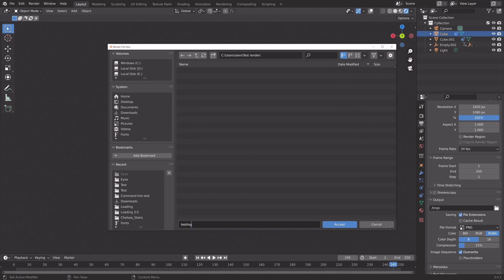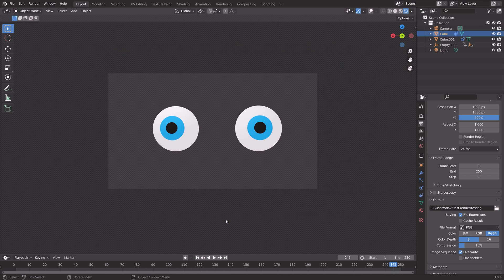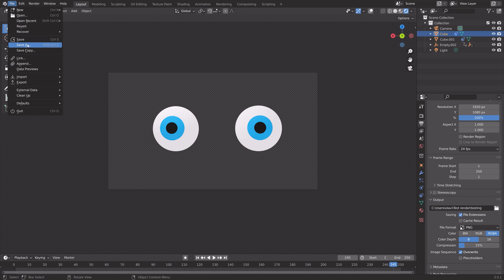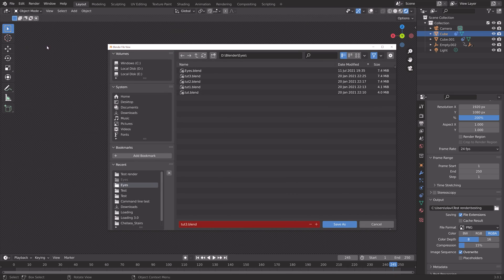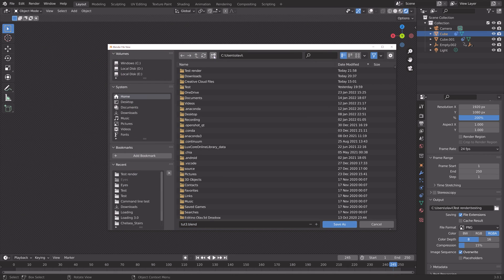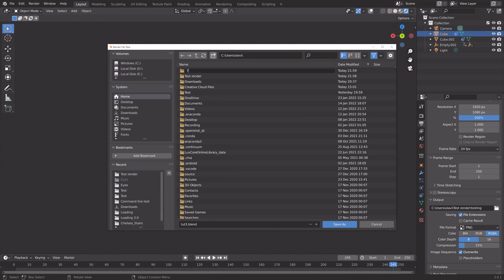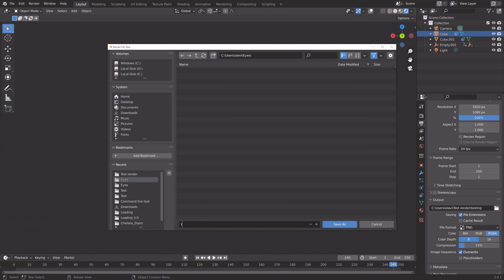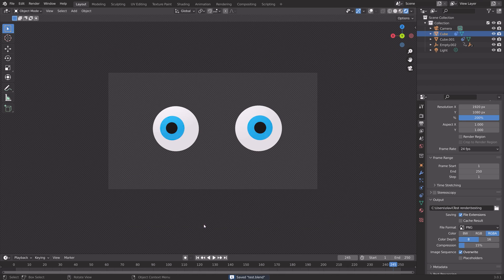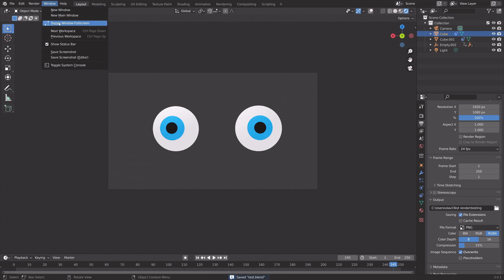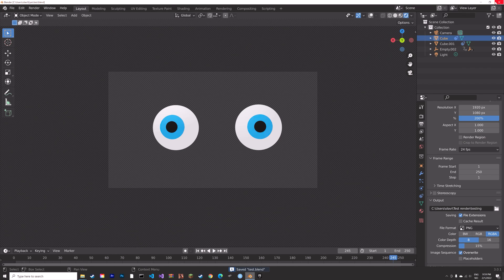Then give the animation output a name. Next we need to save the blend file. I'm going to save it in a new folder, give it a name, and then enter. Okay, and then we can quit Blender.